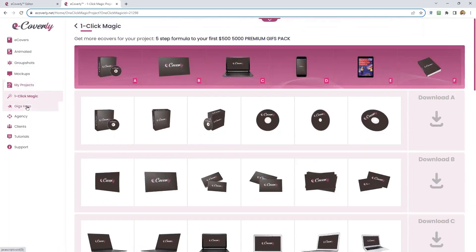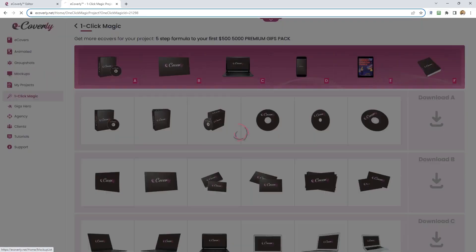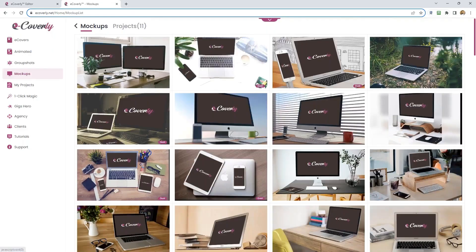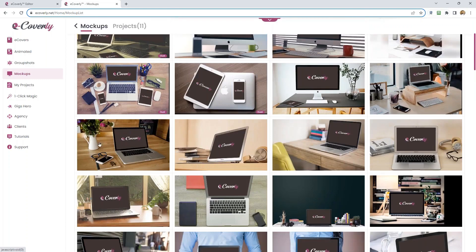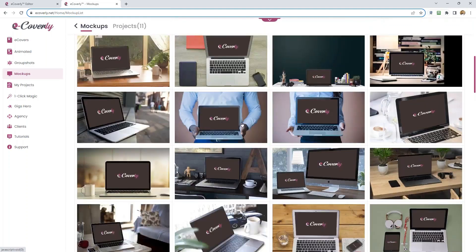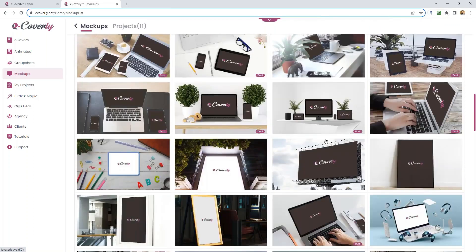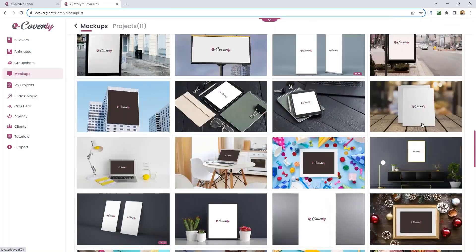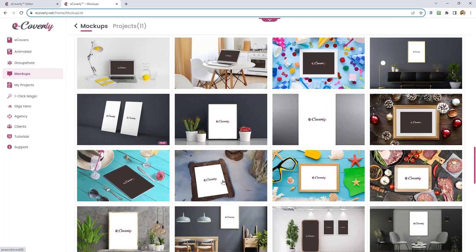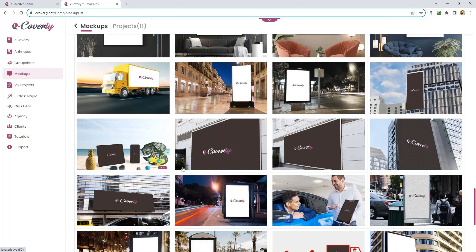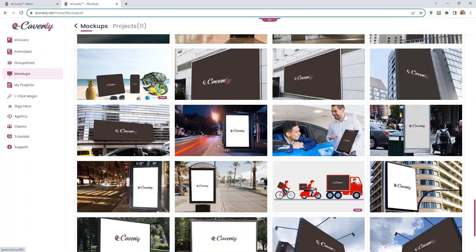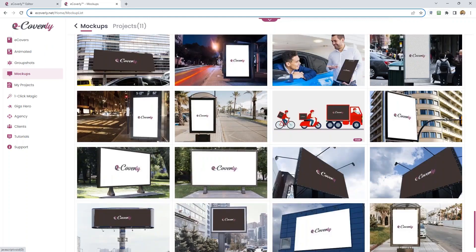Here's Gigs Hero, the agency, and the mock-ups. Look at all these beautiful animated mock-ups: laptops, mobile, scenery, someone holding a laptop, plants, billboards, bus stops, train stations, photo frames, people, lorry on the beach. Your products and packaging will be animated inside these environments.